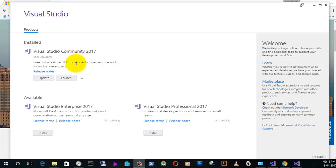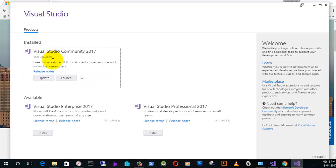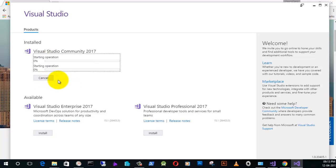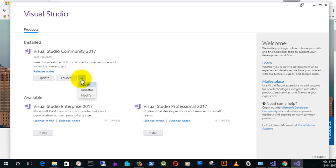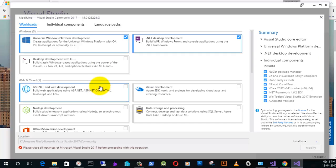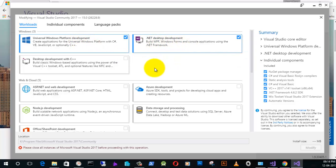The installer will install all the features and updates which you need to run the Visual Studio Community Edition. I just need to cancel the operation, so let's wait for some time. I'm going to modify — here you see I have installed Universal Windows Platform development and .NET desktop development tools.